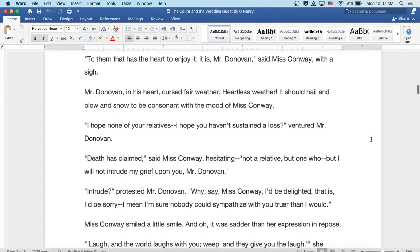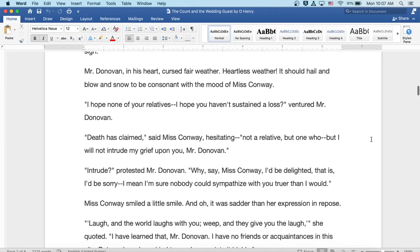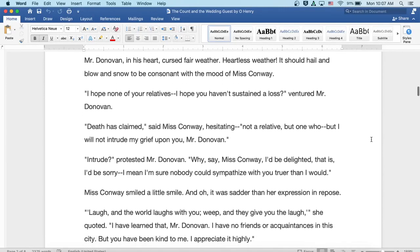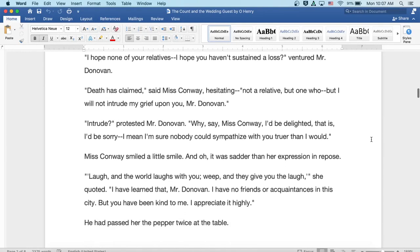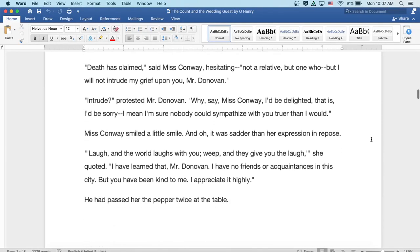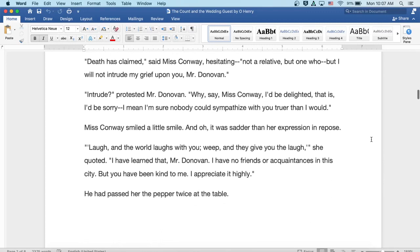I hope none of your relatives, I hope you haven't sustained a loss, ventured Mr. Donovan. Death has claimed, said Miss Conway, hesitating. Not a relative, but one who... Oh, but I want to intrude my grief upon you, Mr. Donovan.